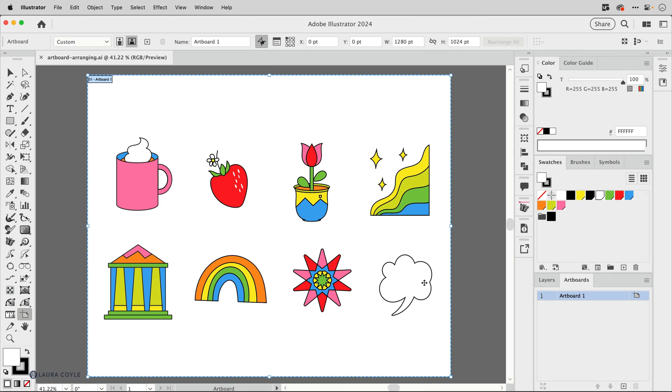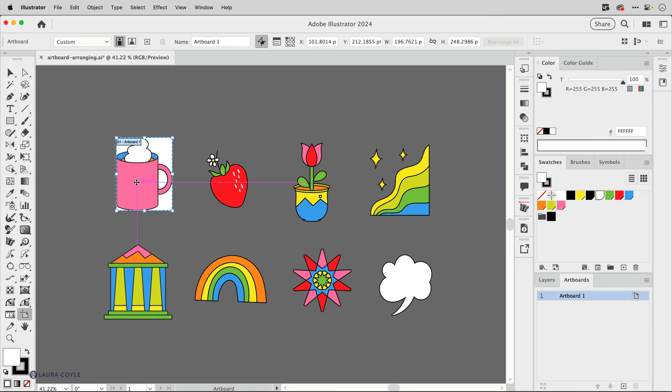You can create new artboards quickly by just double clicking or single clicking on your art. In this case I'm going to go to the coffee cup here and double click, and what that does is it resizes artboard one to fit that art.